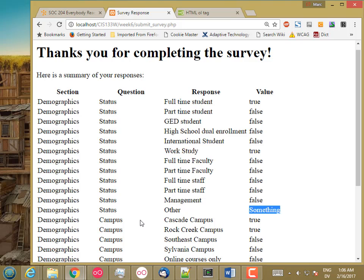So that's it for this project. I hope you saw something interesting. If you have any questions or trouble, post them in the discussion board.